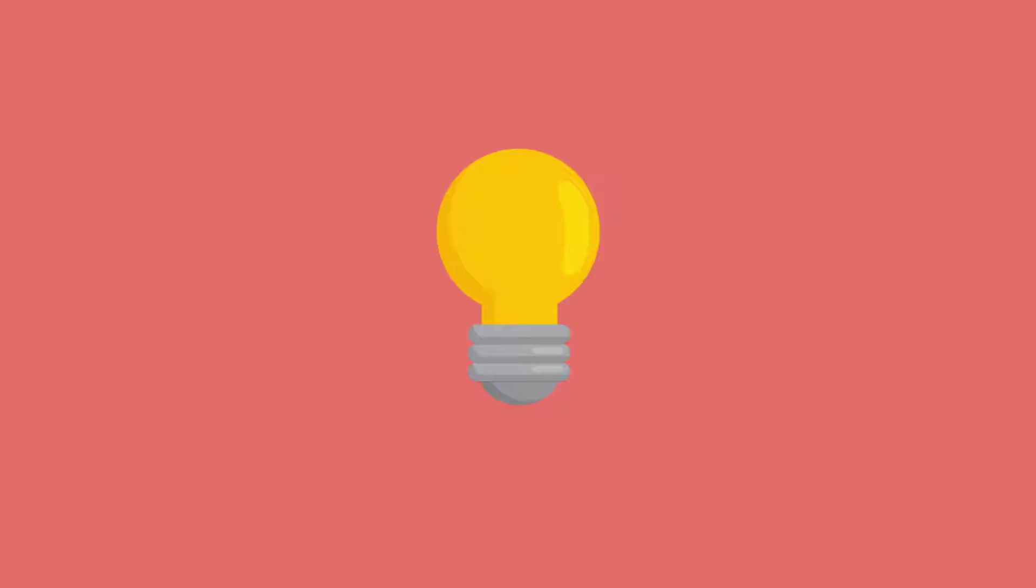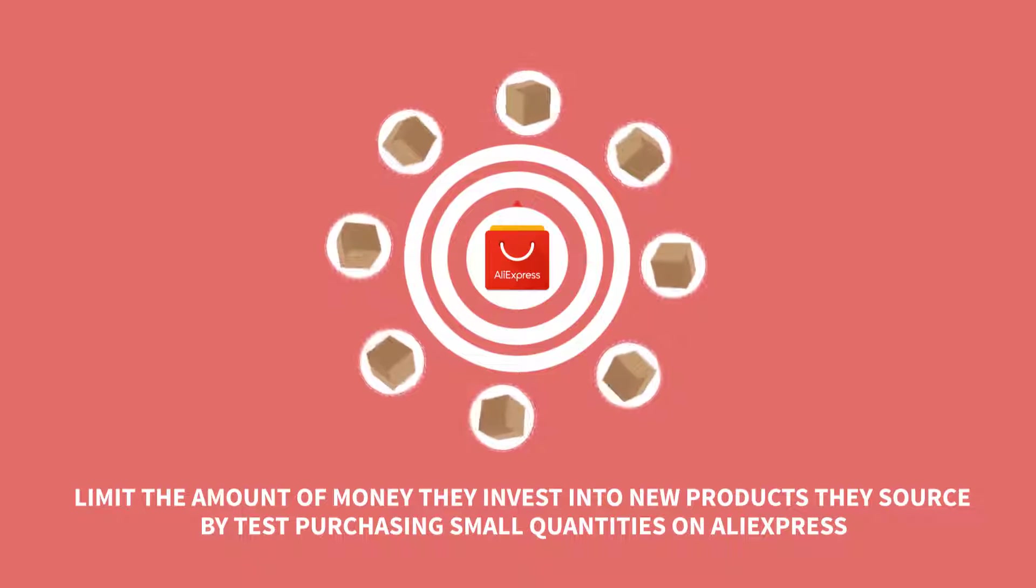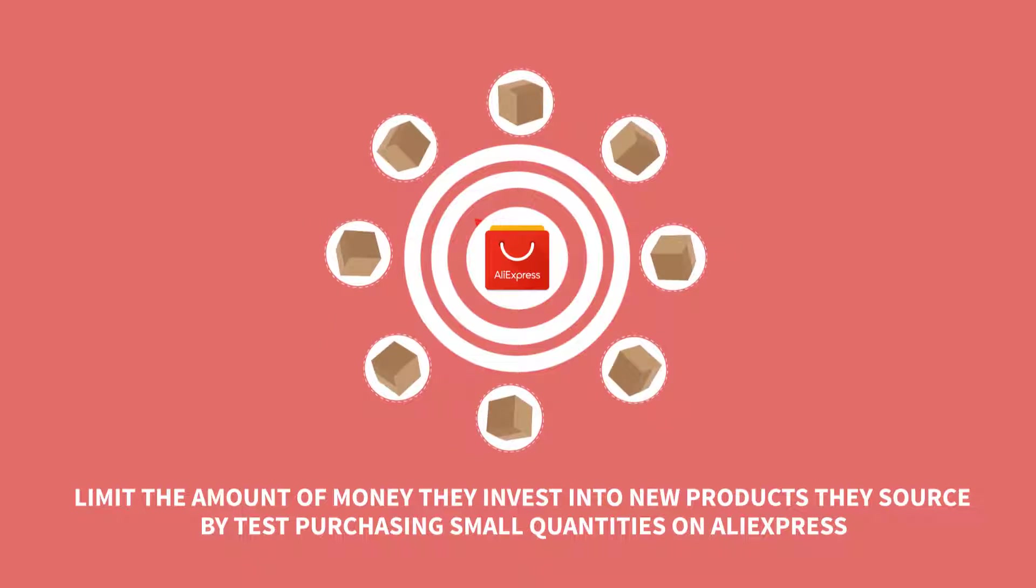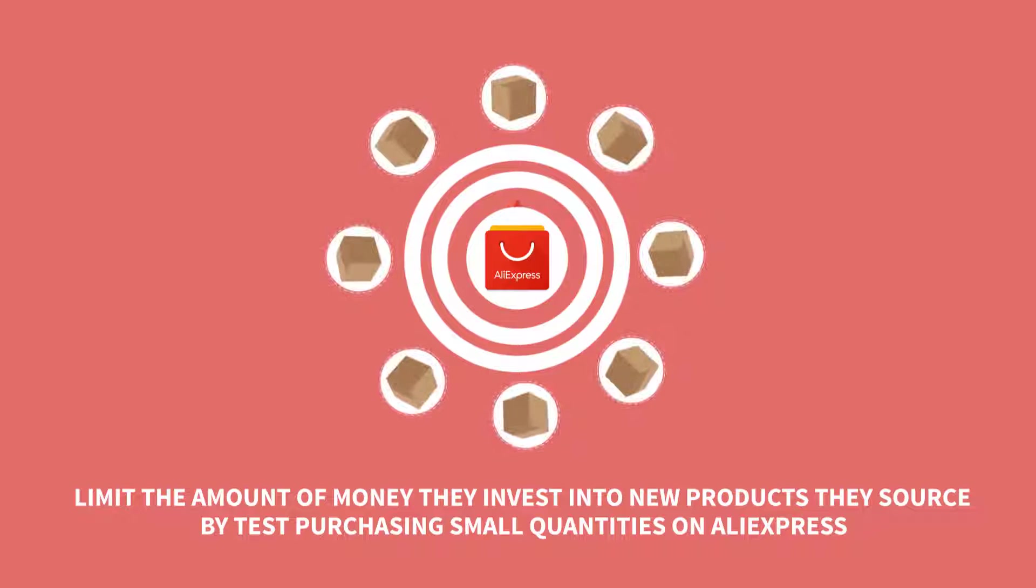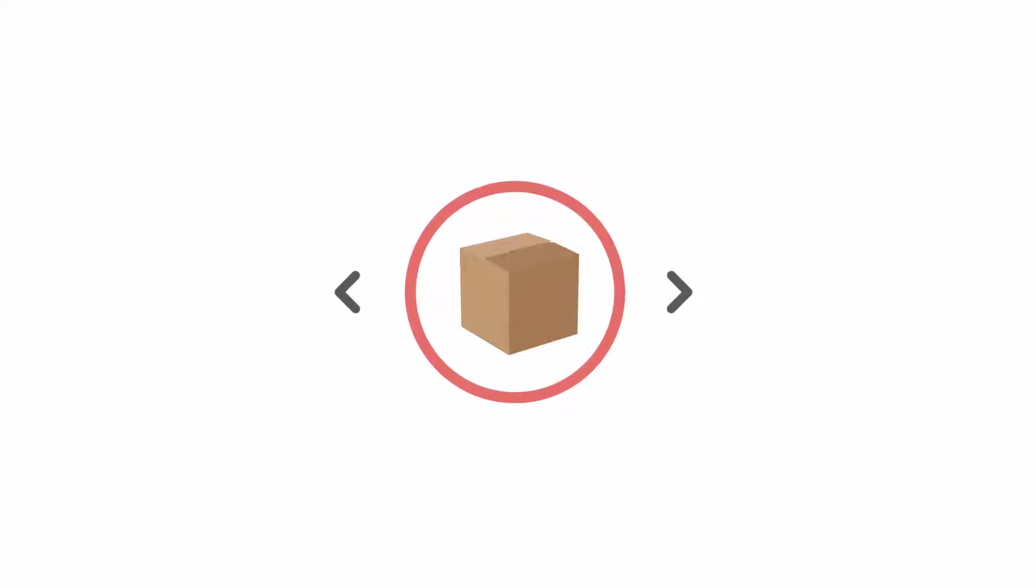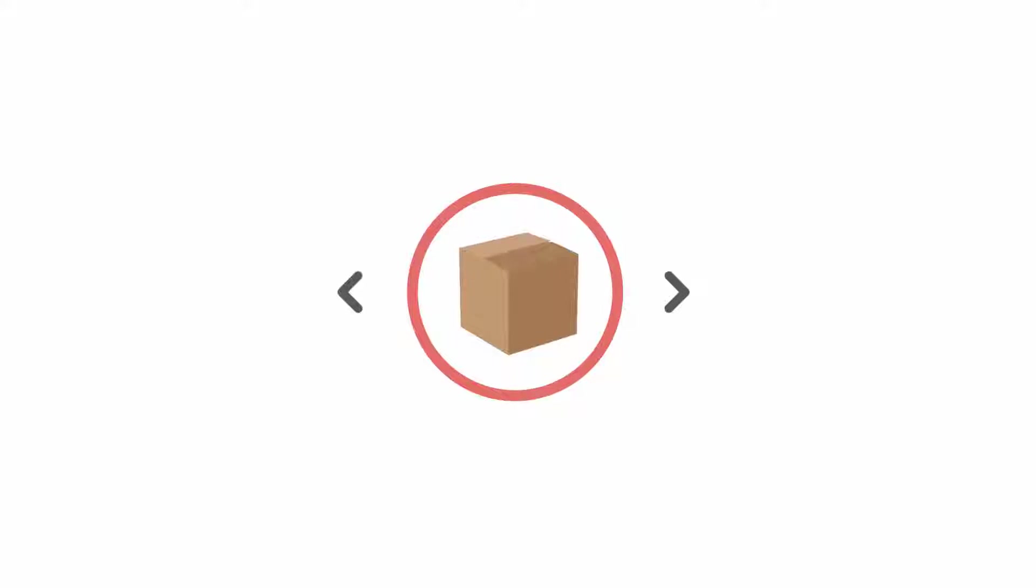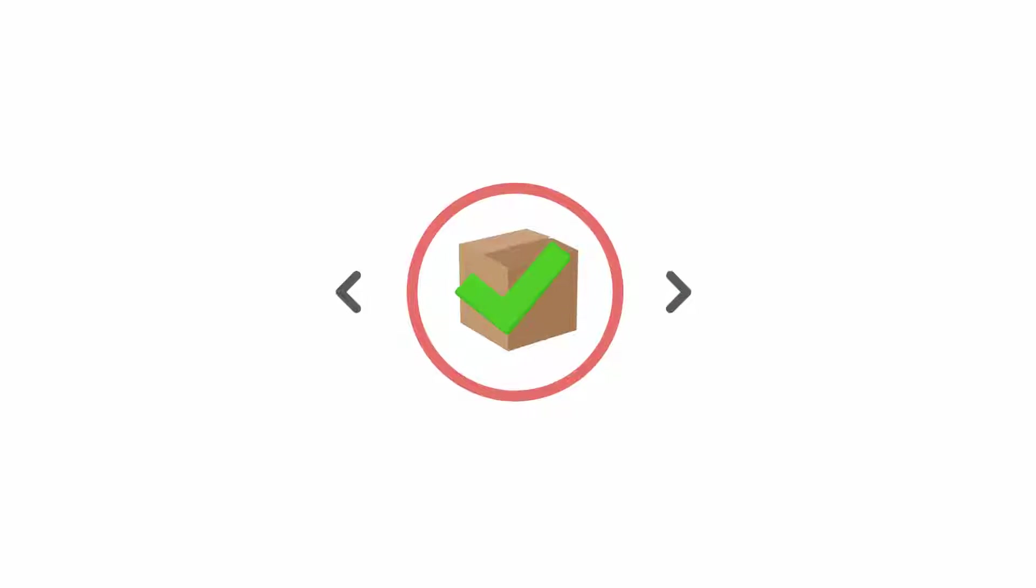Another strategy that sellers can use to achieve success faster is to limit the amount of money they invest into new products they source by test purchasing small quantities on AliExpress. When you can buy a handful of units and list them on Amazon, you can get a sense of the demand for the product very quickly and then decide if you want to invest more resources into ordering more units in bulk.